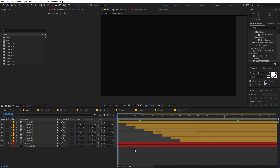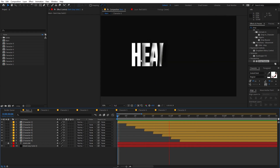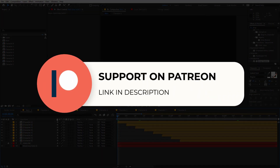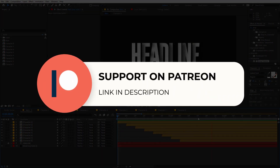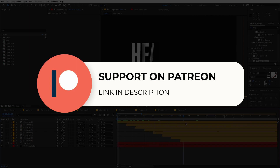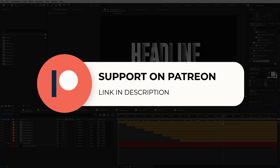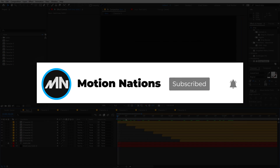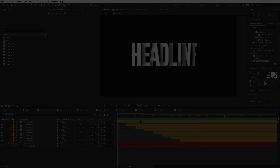And that's how you create this paper folding text reveal animation — you can type whatever you want. The project files for this tutorial are available on Patreon, so if you're supporting me there you can download them. You'll also get access to exclusive templates available only on Patreon. If you have any questions, ask in the comments below. My name is Abhishek and I'll see you in the next one.